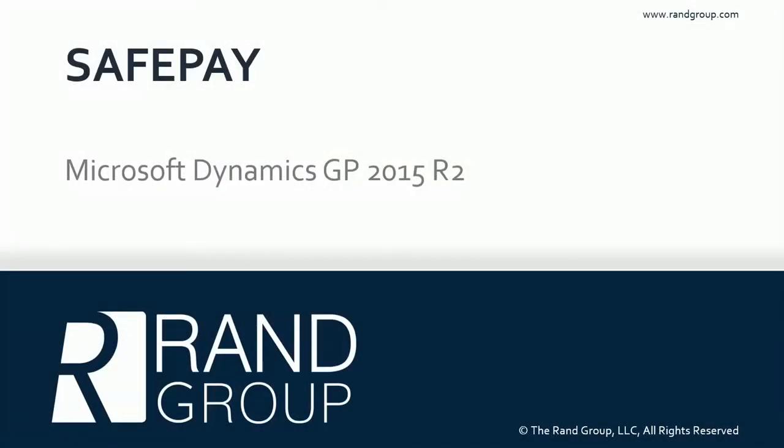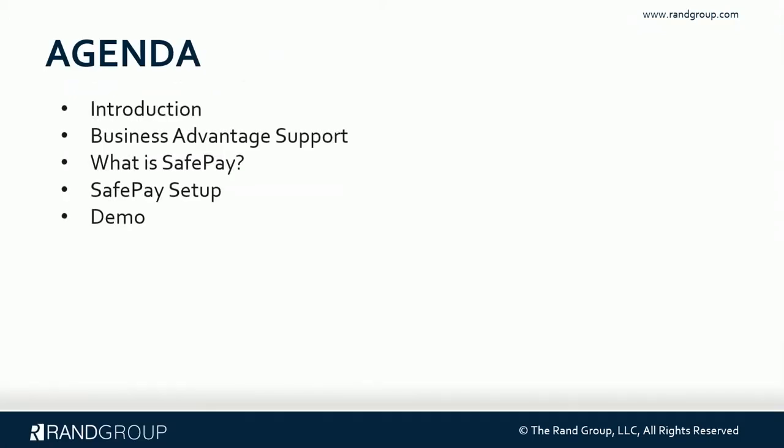Hi, today I would like to talk to you about SafePay. I'm going to be using Microsoft Dynamics GP 2015 R2 for this demonstration. I'm going to give you a short introduction, talk to you about Rand Group's Business Advantage Support Department, explain what is SafePay, show you the SafePay setup screens, and then do a short demo.